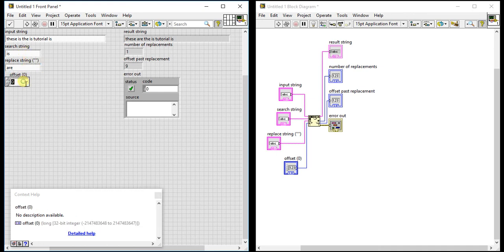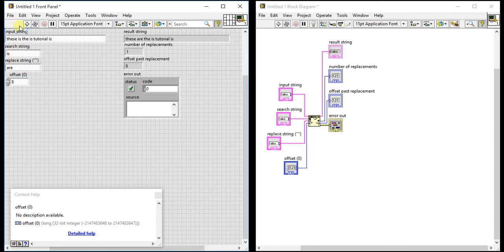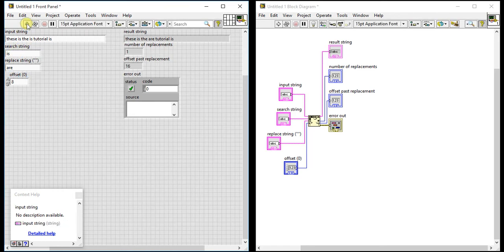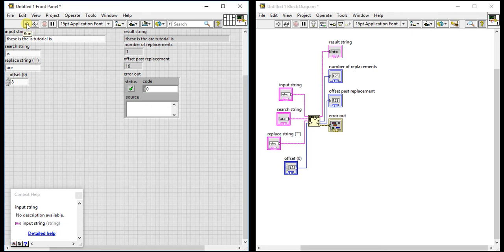Now if I want to give offset, let's take eight and see what happens. You will get a similar string in the indicator, but we started searching from offset eight.